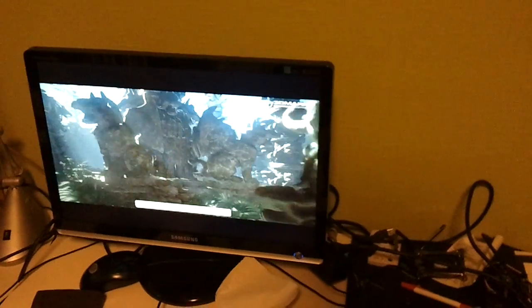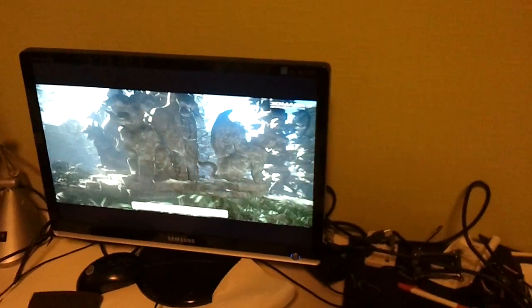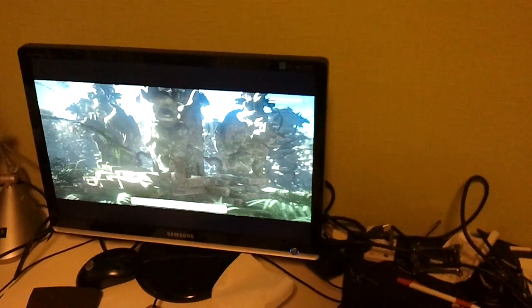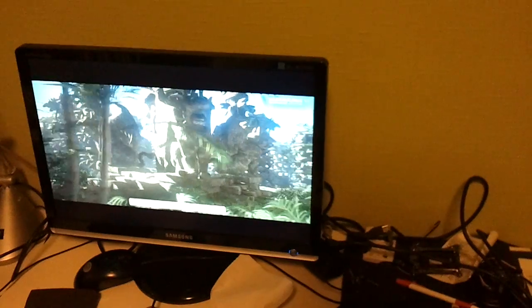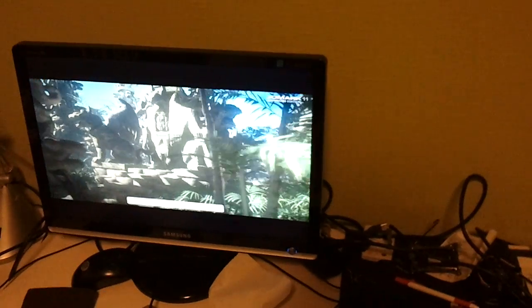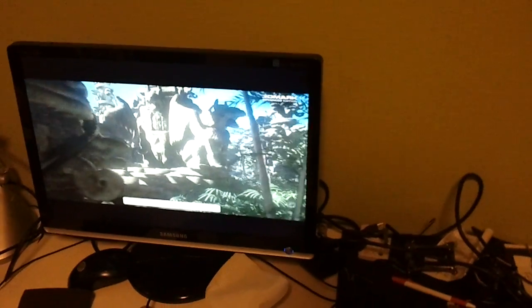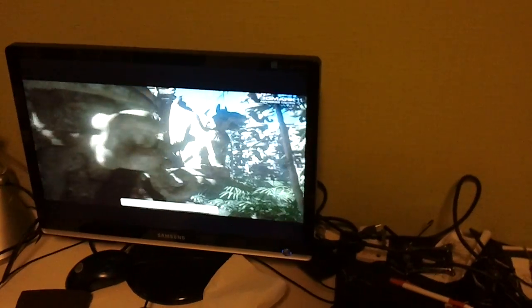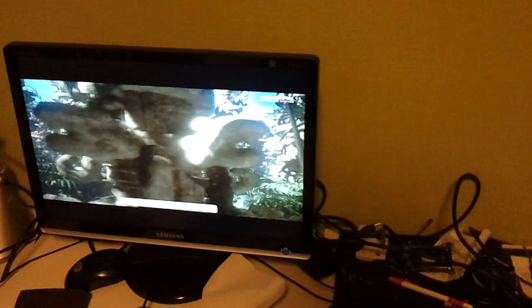Hey guys, this is Peter from hwbot.org again and I just wanted to show you this X79 UD7 from Gigabyte running 5.4 gigahertz through 3D Mark 11.